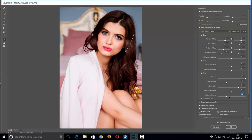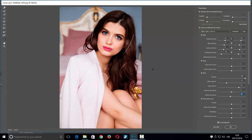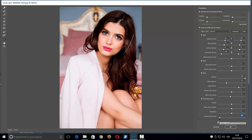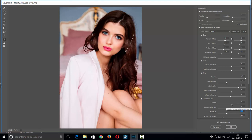Luego tendría anchura de la boca y altura de la boca para dejarlo lo mejor posible. Finalmente, en 'forma de la cara', si no quiero que salga tan redondeada puedo ajustar la anchura. También puedo jugar con la mandíbula, añadiendo más o menos, e incluso ajustar la frente quitándole un poco.